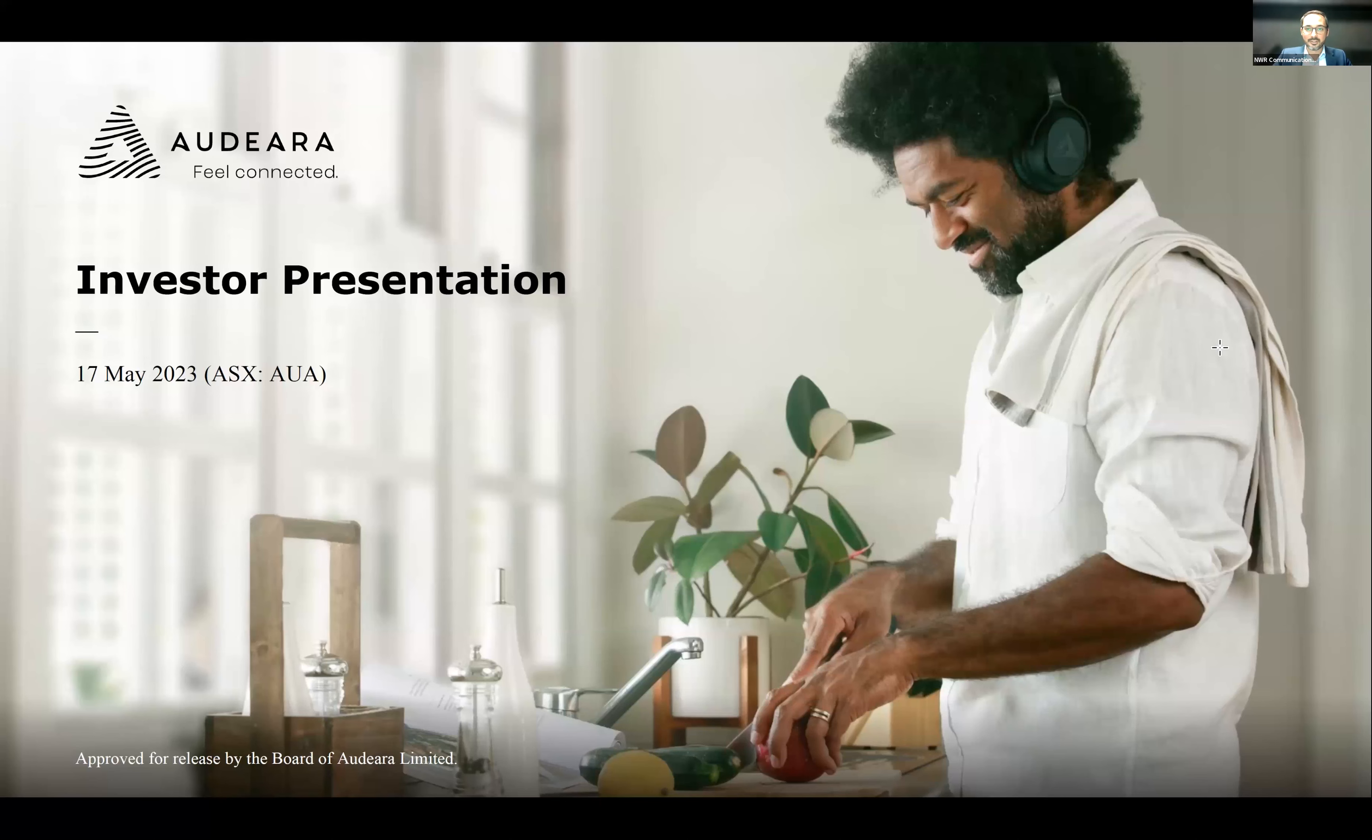Good afternoon, everyone. Thanks for joining us today. Welcome back to the NWR Vantage Point Conference and to the Audeara Investor Presentation. Joining us today, we've got Audeara MD and CEO, Dr. James Fielding. I'll pass you across in a moment to James to present the Audeara story.